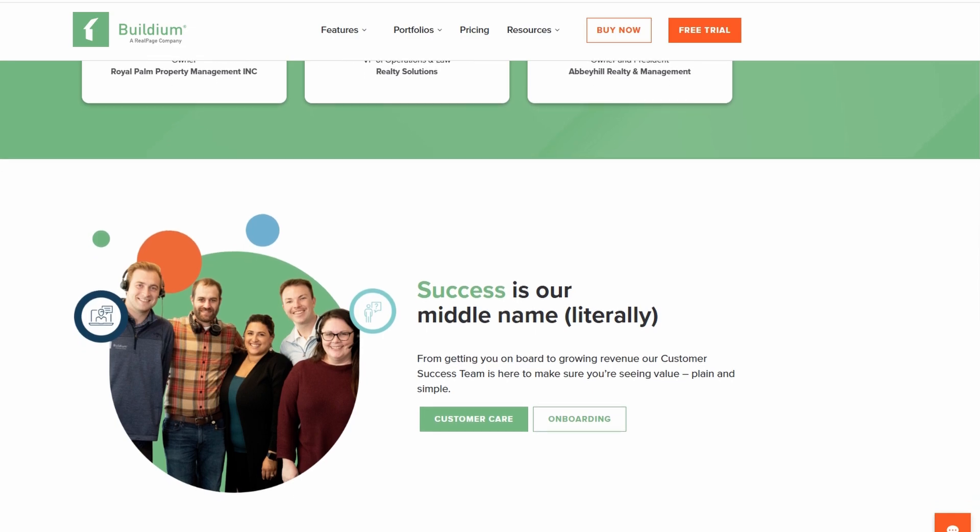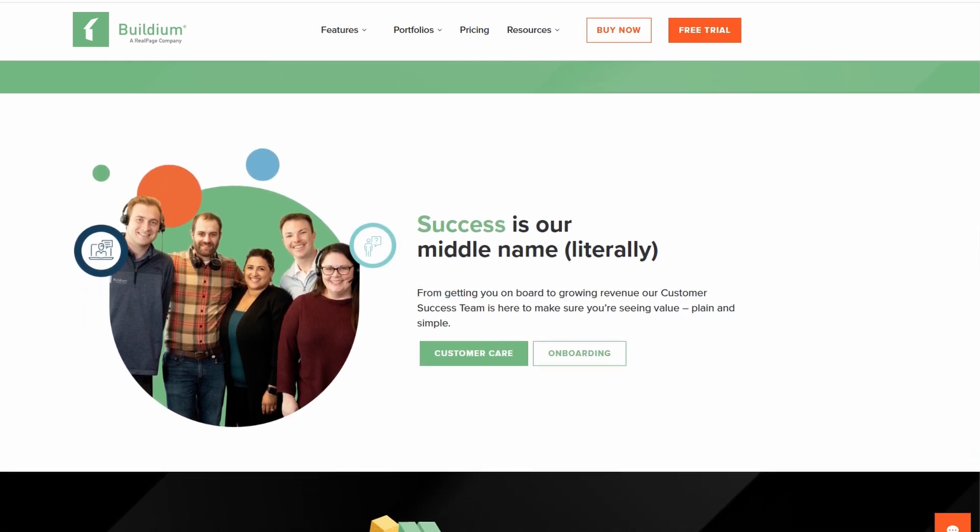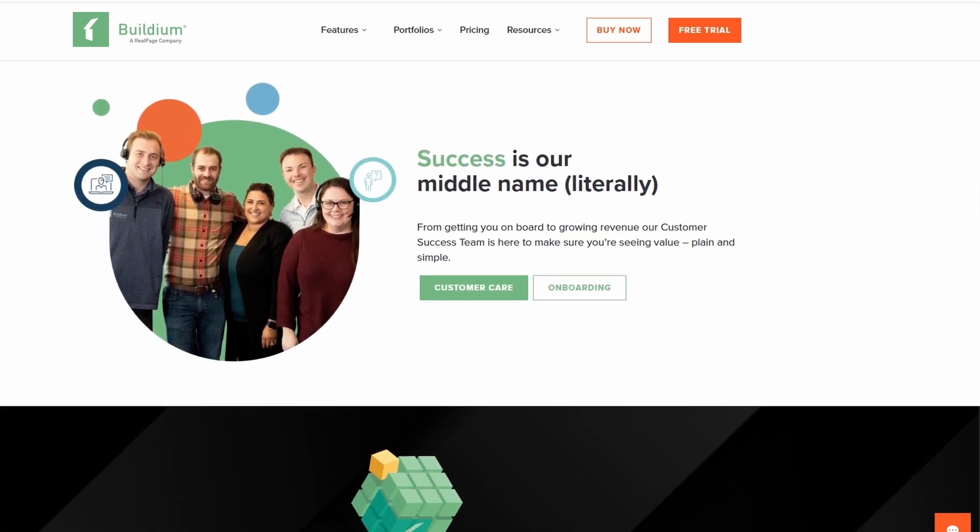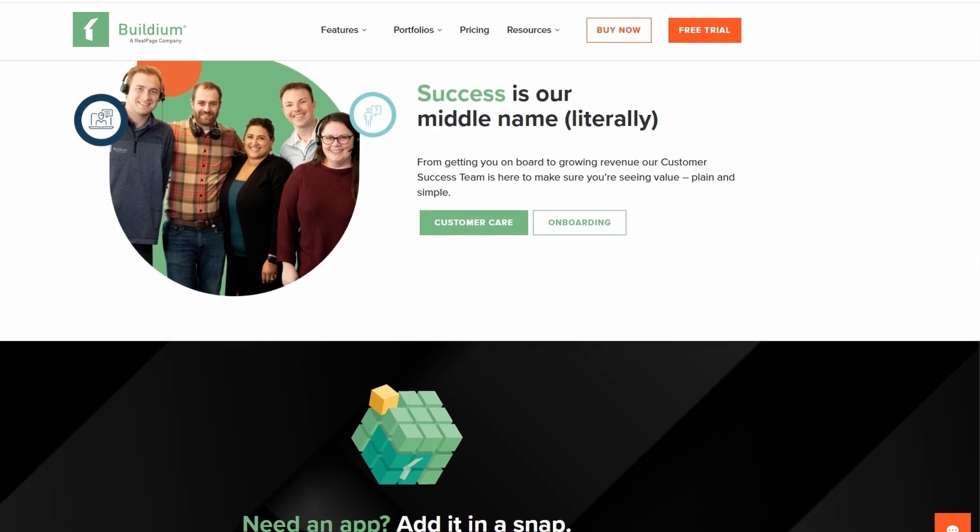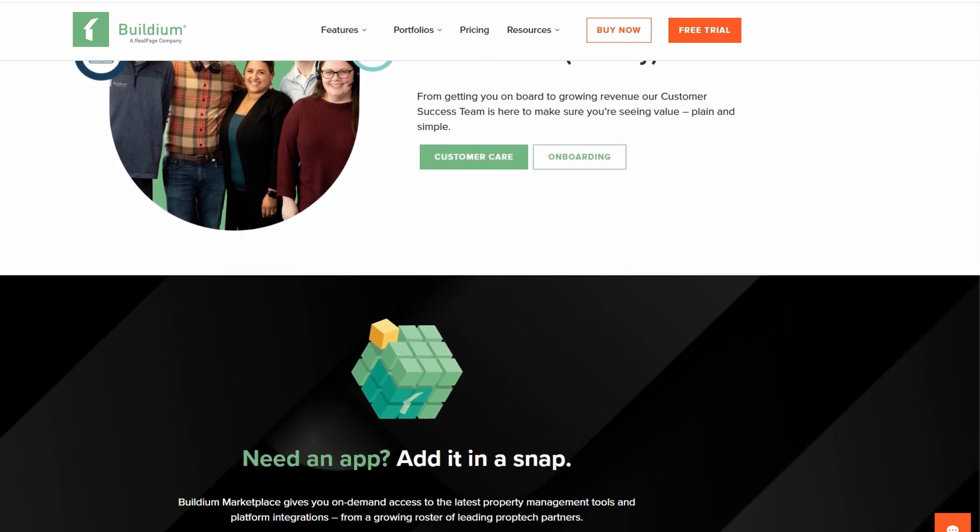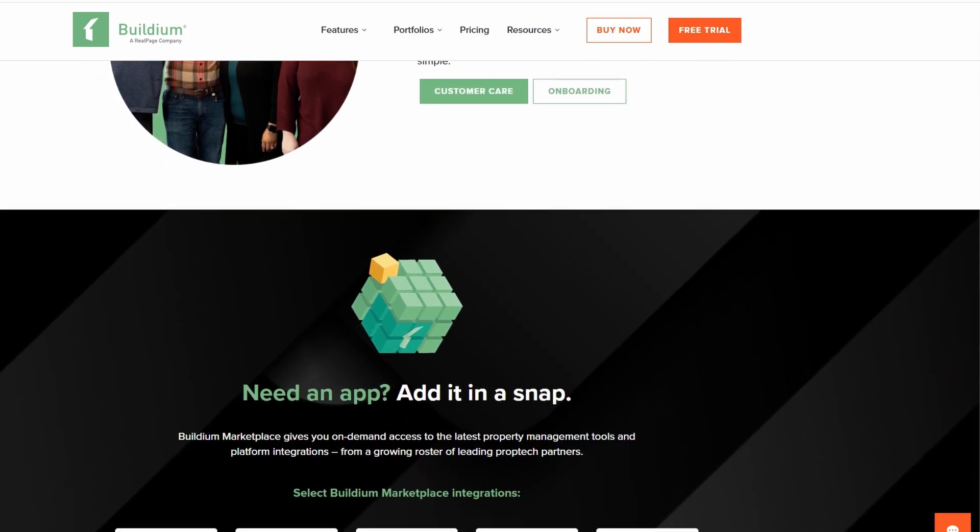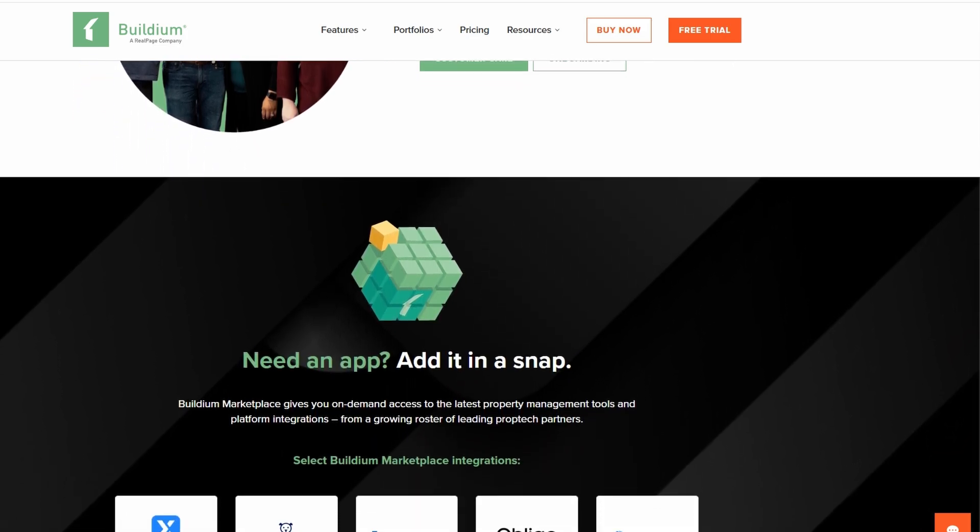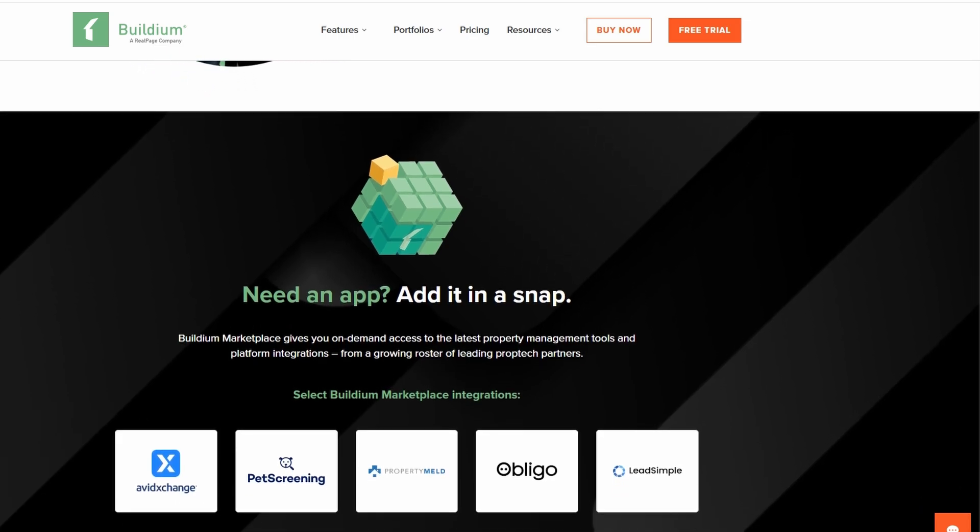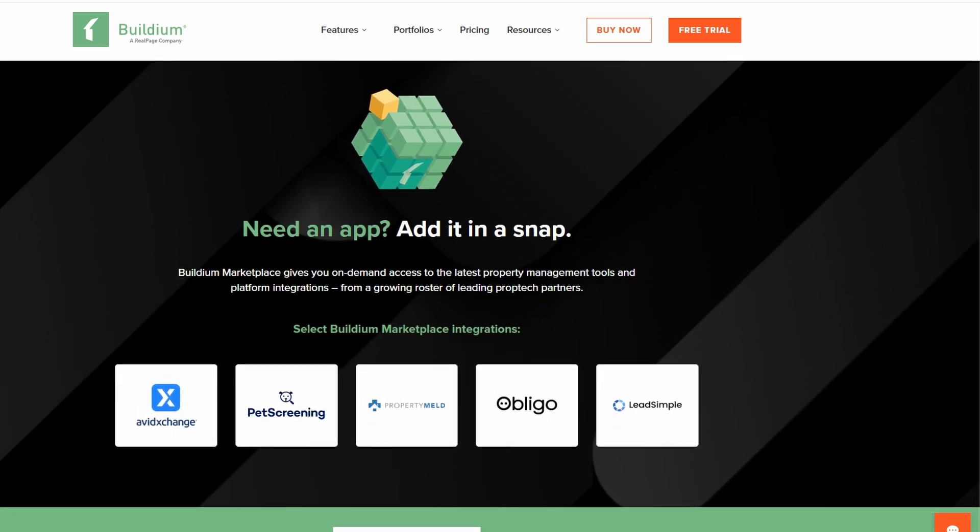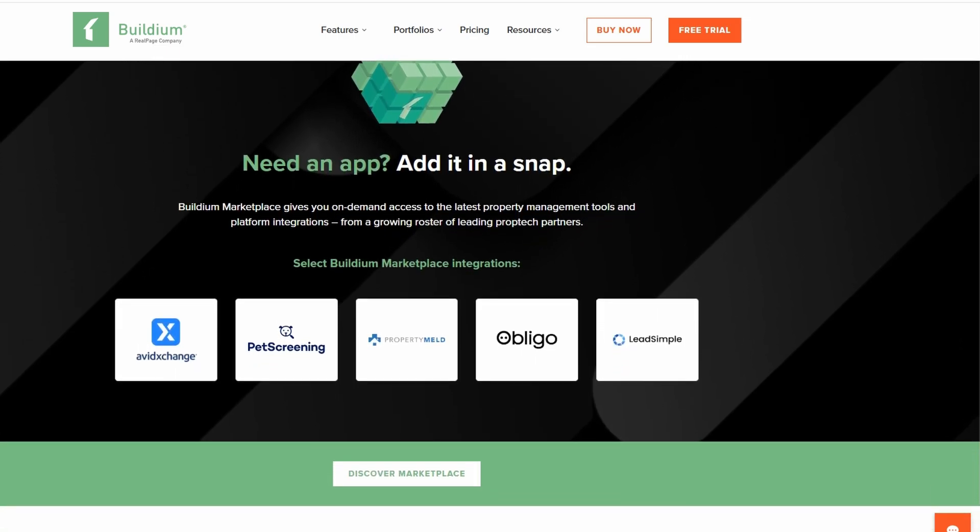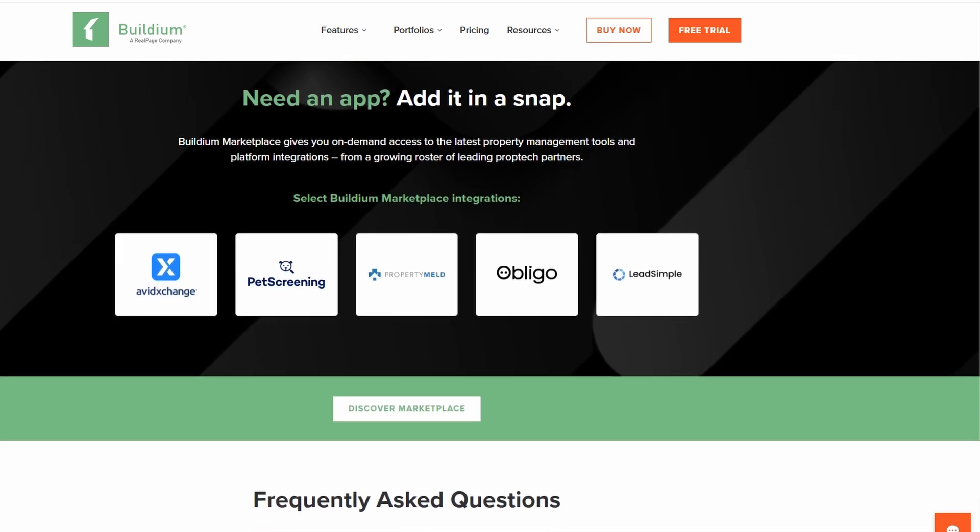We'll also highlight how Buildium's reporting and accounting tools can help you keep your finances in check, generate professional financial reports, and stay on top of taxes and payments. By automating workflows and setting reminders for key dates, you can ensure nothing slips through the cracks.